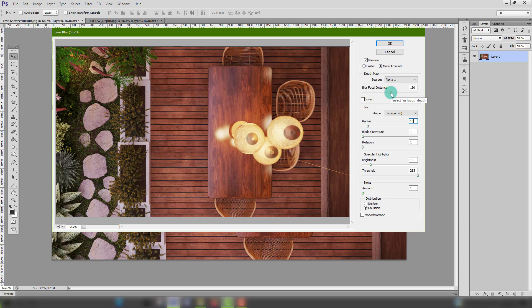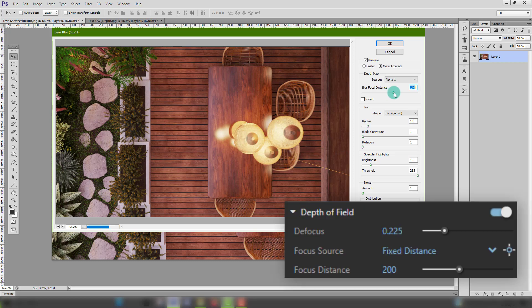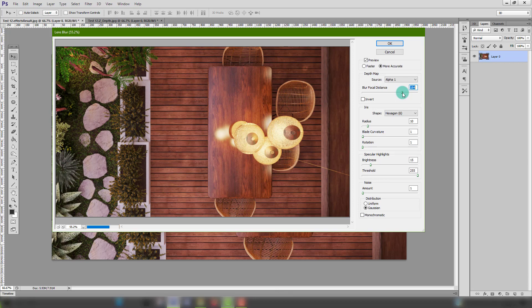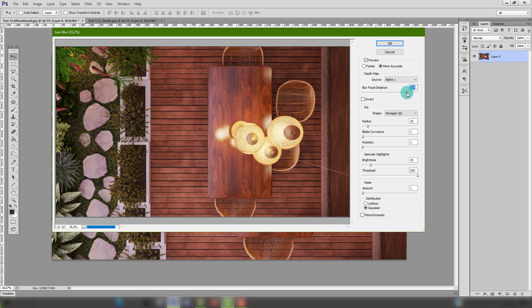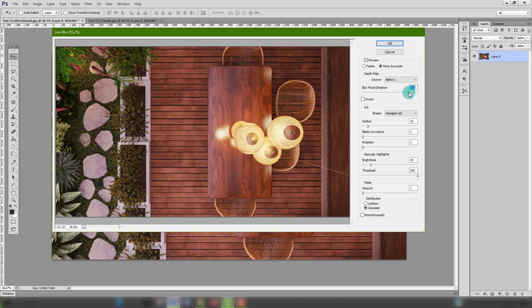If you ever ask me if I prefer V-Ray's depth of field or this method I'd say this method for sure. It allows for better control and faster results. For beginners and advanced users alike this is way better than setting your depth of field values in V-Ray and having to wait for the image to render only to not like it in the end.